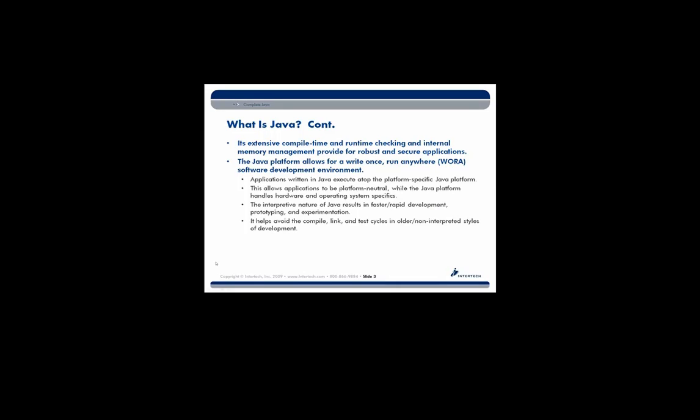As you start to write Java applications, there are a lot of places that you can introduce problems into your application. Luckily, Java checks for these problems in several different locations at several different times. So as you try to compile your code, which is the process of writing a program and then changing it into a different format that's better understood by an underlying container, the compile process will check to see if you have any errors.